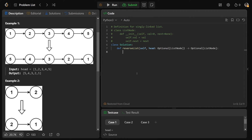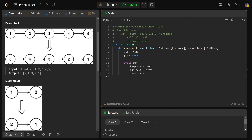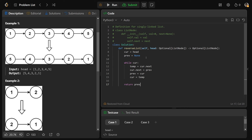Let's write the code - it's literally just what we had in the visualization, which is why you should always solve it that way. cur equals head, prev starts at None. Then while cur is a valid node and not None: set temp equal to cur.next so we don't lose the list; set cur.next equal to prev to flip the connection; set prev equal to cur; and cur goes over to temp. After the loop, when cur goes out of bounds, prev always points to the head, so we return prev.